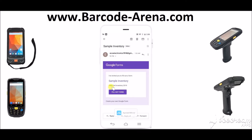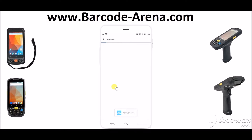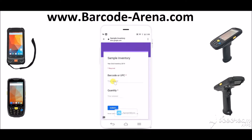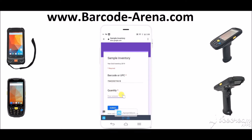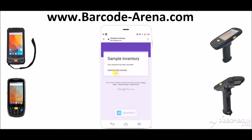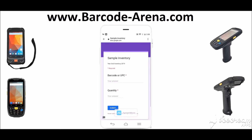For example, here's a form we created where you can scan in the barcode utilizing one of our Android devices with a built-in barcode scanner. Scan in the barcode, submit your quantity, and then this sends back up to the administrator who set up the form, which I will show you how to do right now.